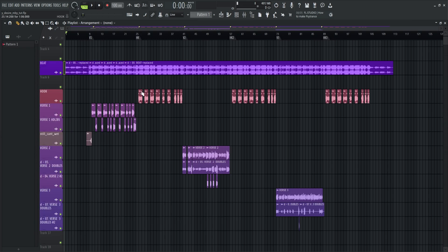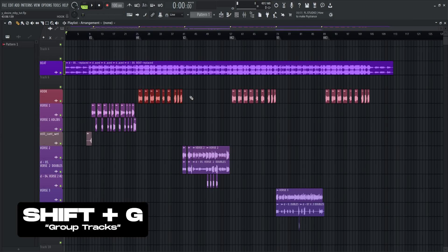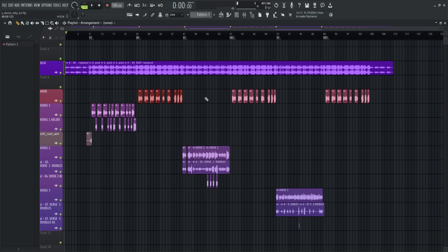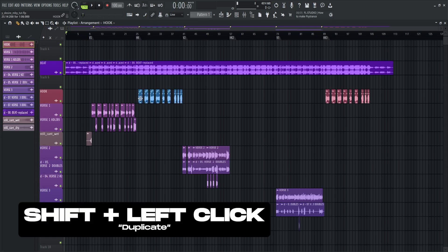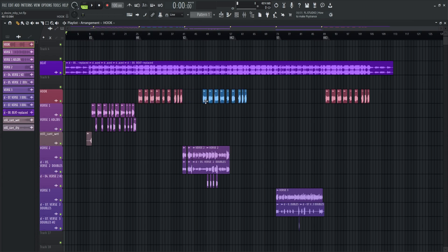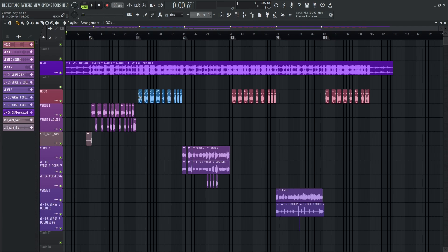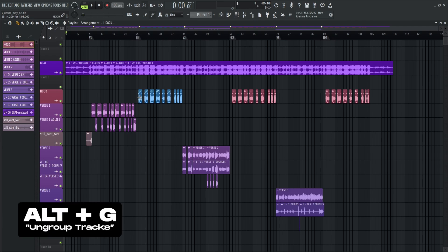So to group these tracks, shift plus G. This is very useful for copying the hook just like this. Select the group track then shift left click. Then drag it to the second hook. So to ungroup, select the group track and then alt plus G.